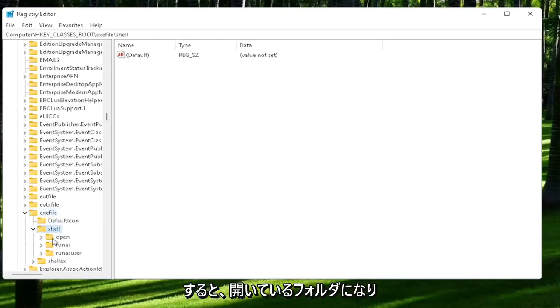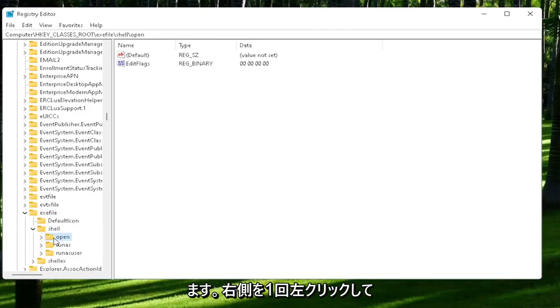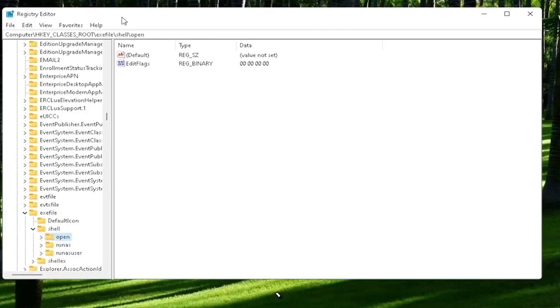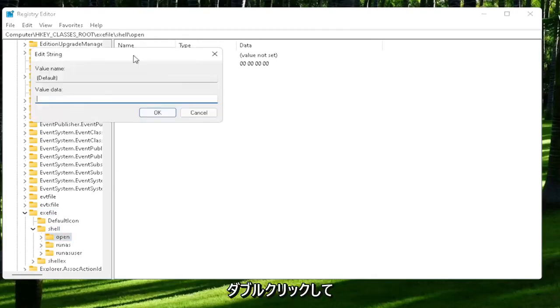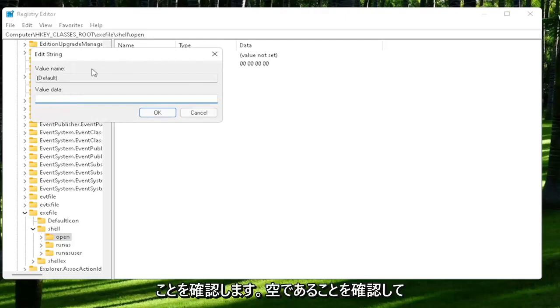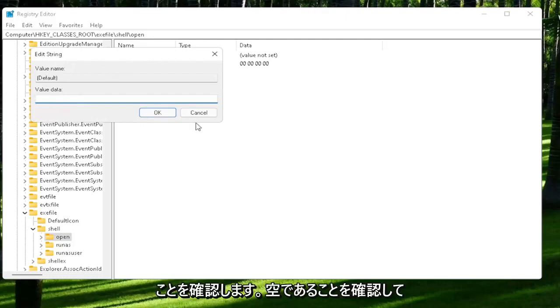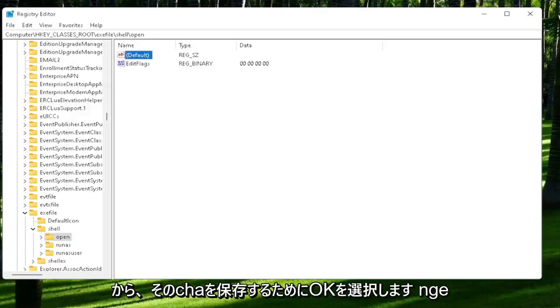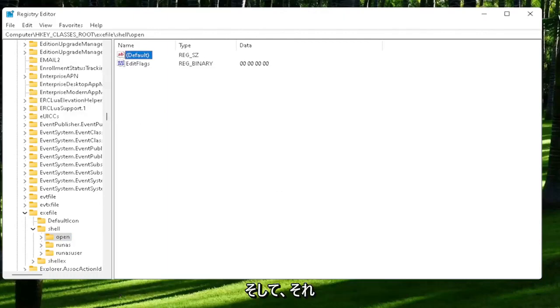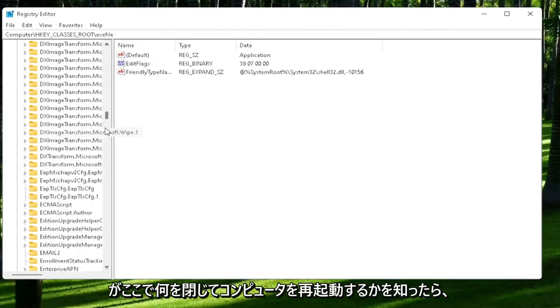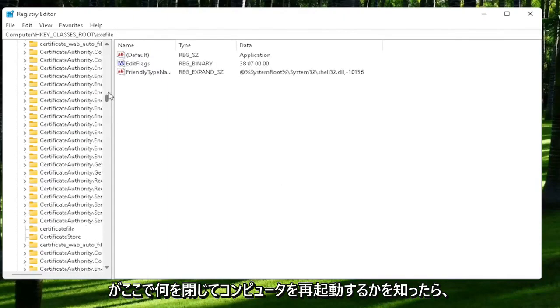That should be an open folder. Left-click on that one time. On the right side, locate where it says default and double-click on that. Make sure there is nothing in here—make sure it's empty. Select OK to save that change, and then once you're done, close out of here and restart your computer.